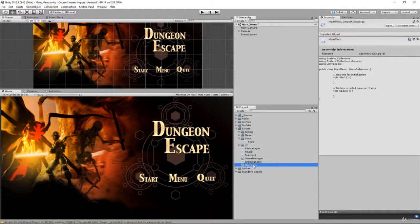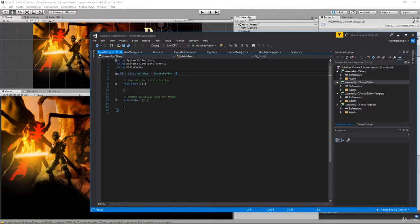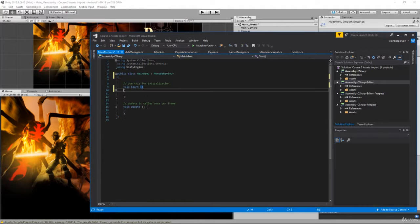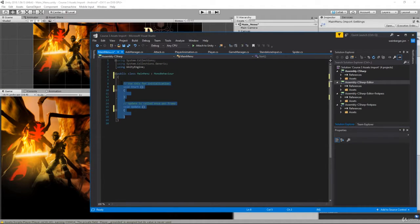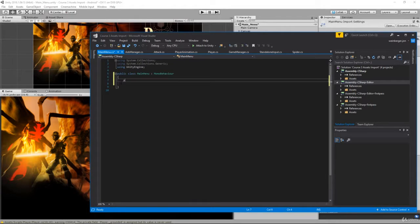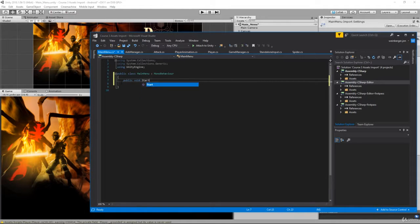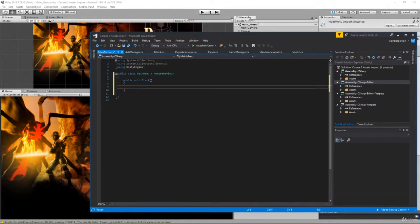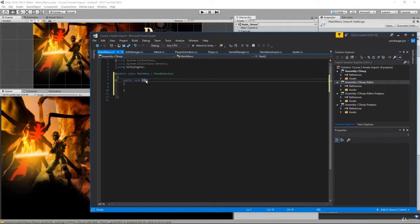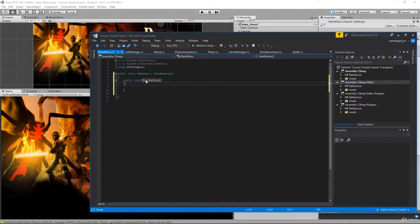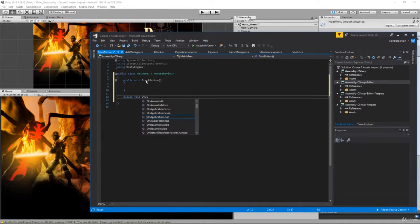So if we open up our main menu here, let's right click, we can remove this. We're going to have a function here public void start button and then here we have public void quit button.